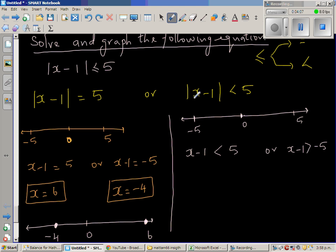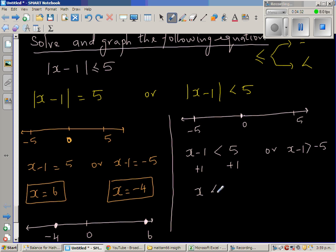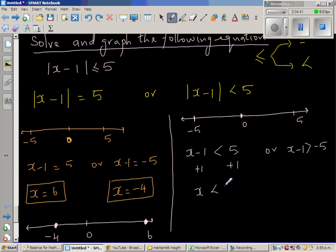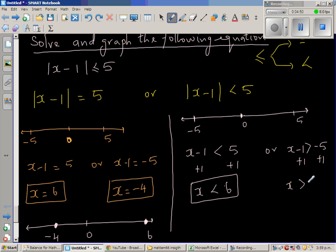This means the distance of x minus 1 from 0 is less than 5, so that number has to be less than 5 or greater than negative 5. Adding 1 to both sides: x is less than 6. And adding 1 to the other side: x is greater than negative 4.